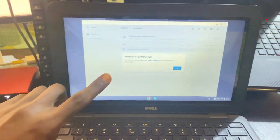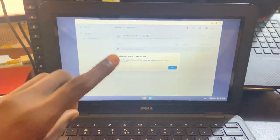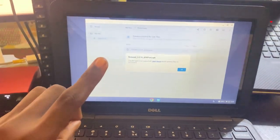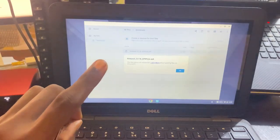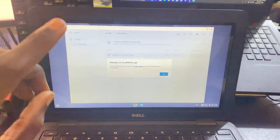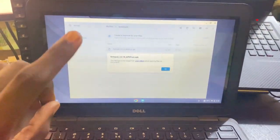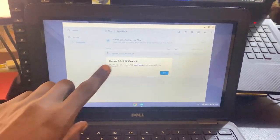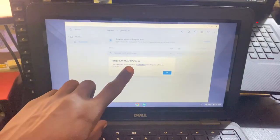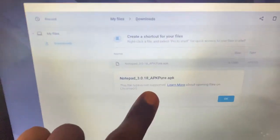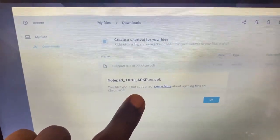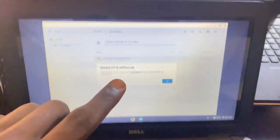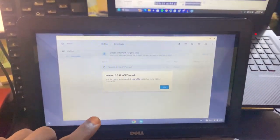How to enable developer mode on a Chromebook in 2025. Most of you want to get developer mode on your Chromebook because you're facing technical issues such as not being able to install APK files. As you can see, it says the file is not supported, and most of you will not be able to install this natively.